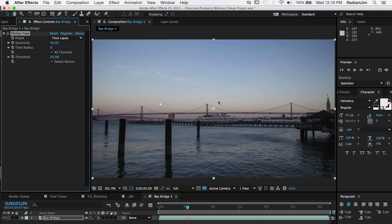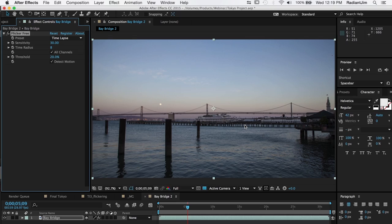So by doing it this way, you'll end up with a much faster result, rendering times won't be so bad, and you'll end up with really beautiful time lapses.